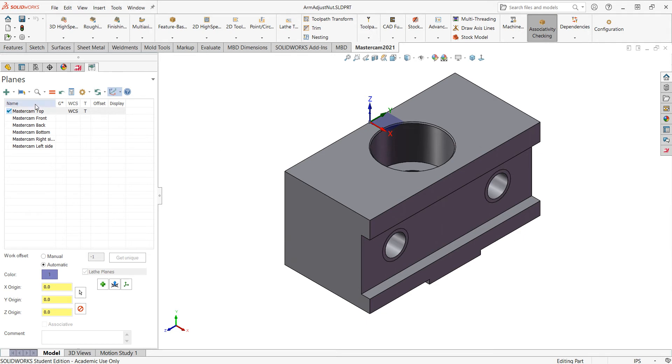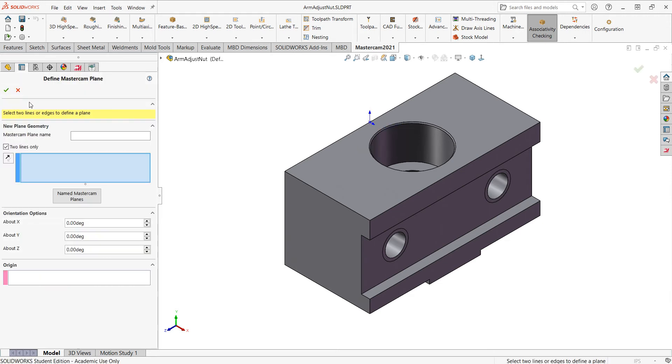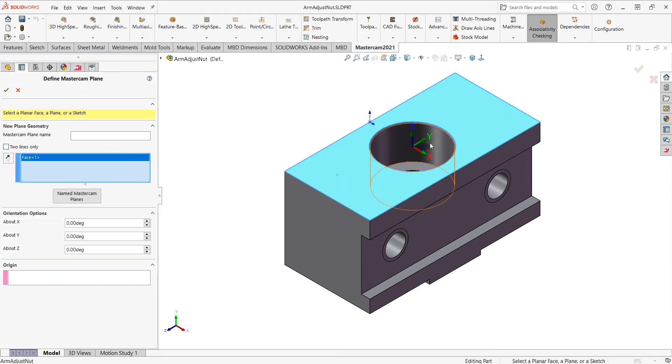I can do that by clicking the plus until I'm going to create a new plane from the geometry. I'm going to uncheck the two lines only and I'll select this face and there's where that will be created.